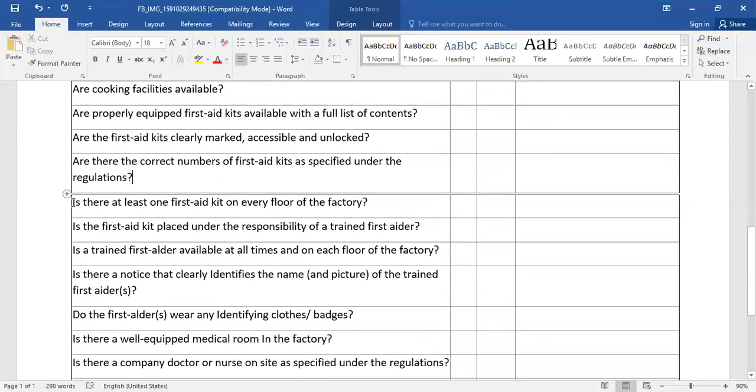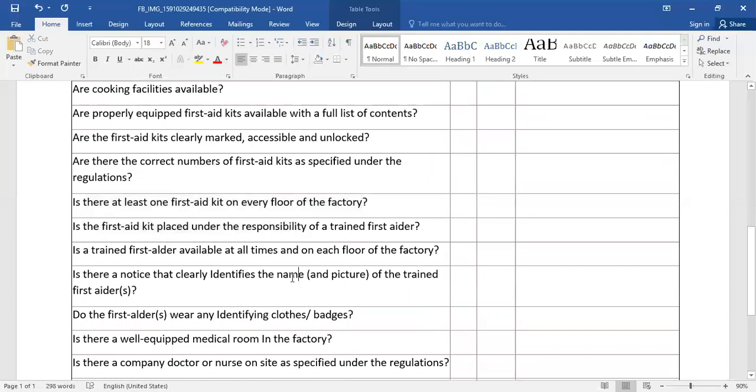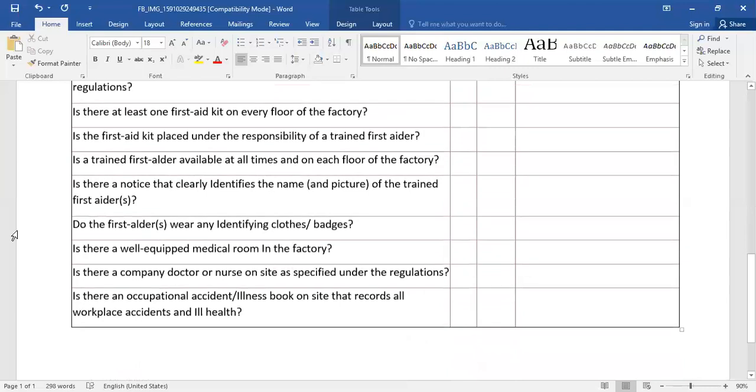Is there at least one first aid kit on every floor of the factory? Is the first aid kit placed under the responsibility of a trained first aider? Is a trained first aid kit available at all times on each floor of the factory?